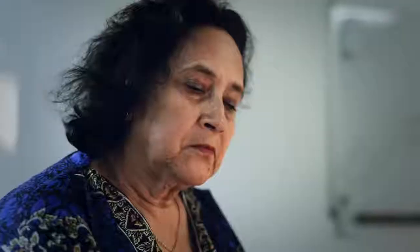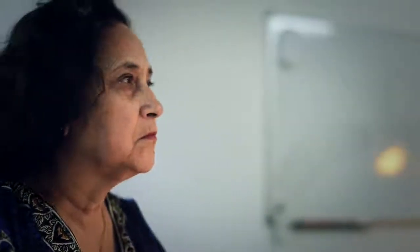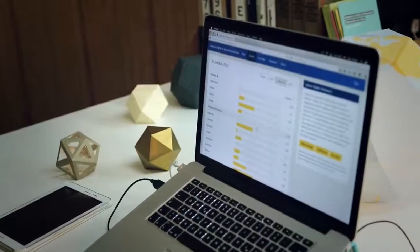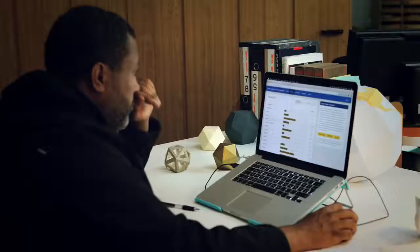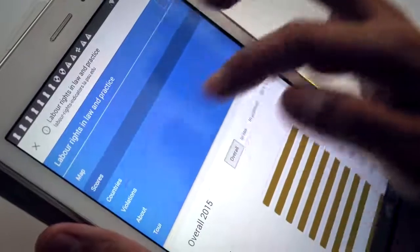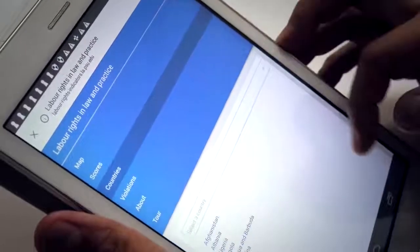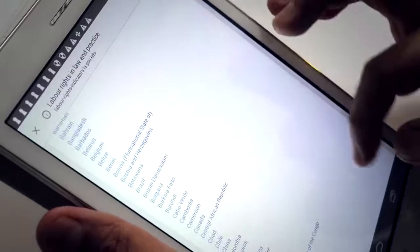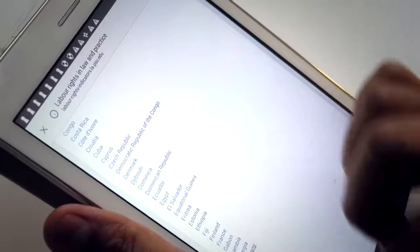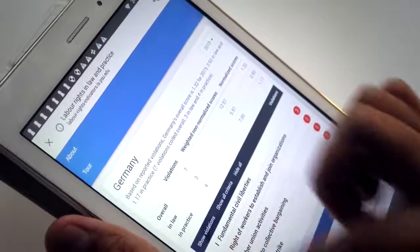On the scores page, the country-specific indicators are displayed. The more comprehensive information is provided on the country profile pages, which bring together both the scores, the coded violations, and the actual text the scores are based on.